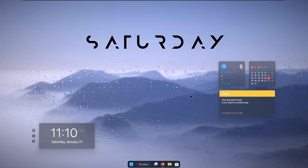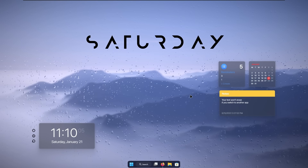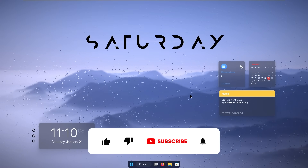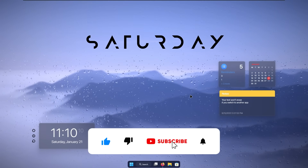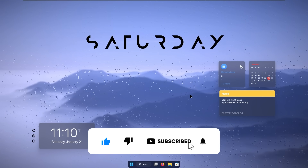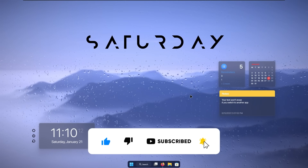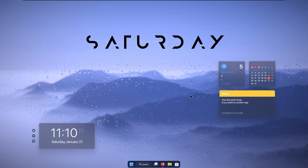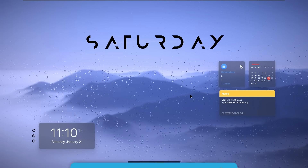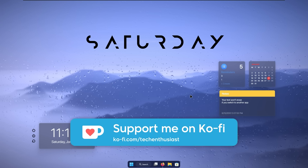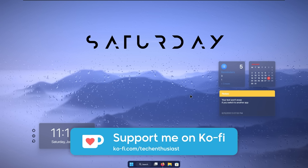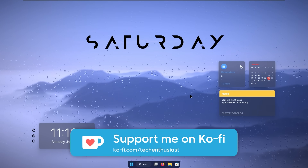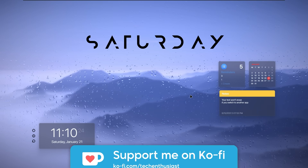Thank you so much for watching. If you haven't already, drop a like down below and subscribe to the channel — it would really mean a lot to me. All the required files for this tutorial are also linked in the video description down below. Once again, thank you for watching and I'll see you all in the next video. Peace.